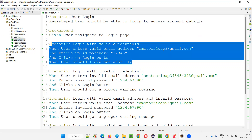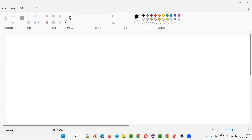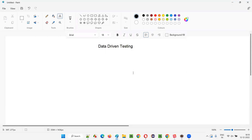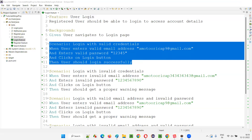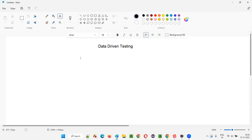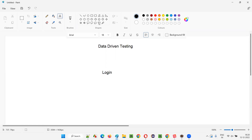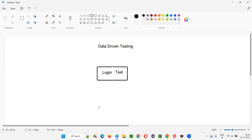So what if I want to implement data-driven testing? First of all, what is data-driven testing? Let me explain. If you want to implement data-driven testing in Cucumber projects, we first need to understand what data-driven testing is. Let's say there is a login test — a login test with valid credentials. Now you have multiple sets of users.